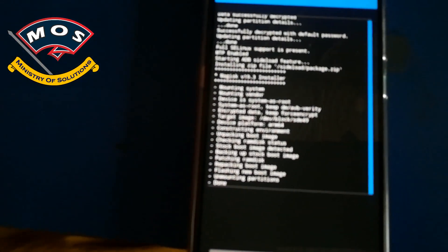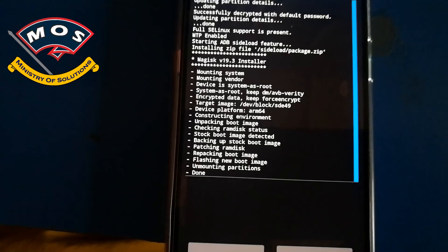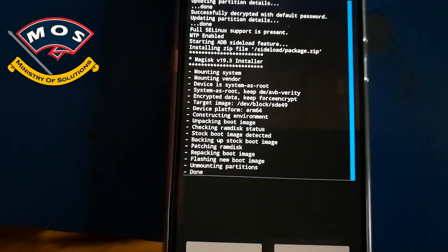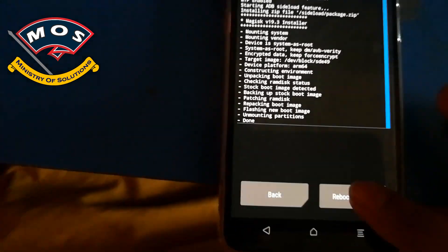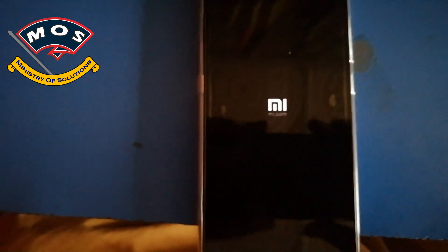Once flashing has been completed, you will need to press reboot system on your phone and your phone should reboot.